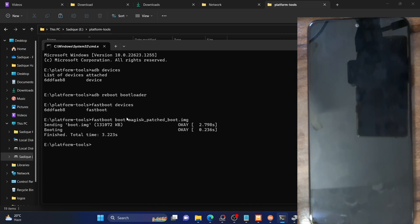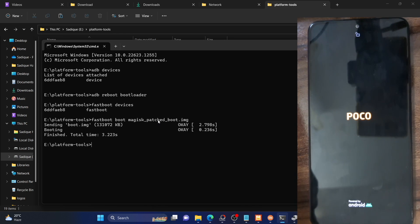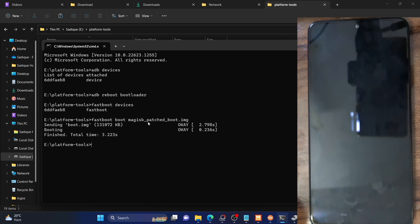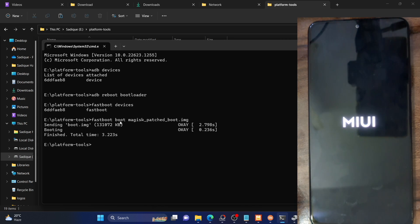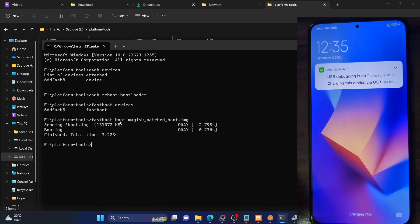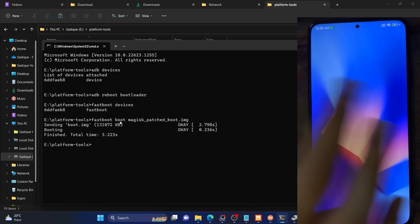As I was saying, you should never use the 'fastboot flash boot' command directly. If there's something wrong with the magisk patched boot file, your phone might end up in a soft brick or boot loop state. However, if you use the fastboot boot command and something is wrong, upon a subsequent reboot your device will automatically boot to the OS and replace the magisk patched boot with the stock boot. So it's always recommended to use the boot command first, and if everything is well and good, then use the Direct Install method.